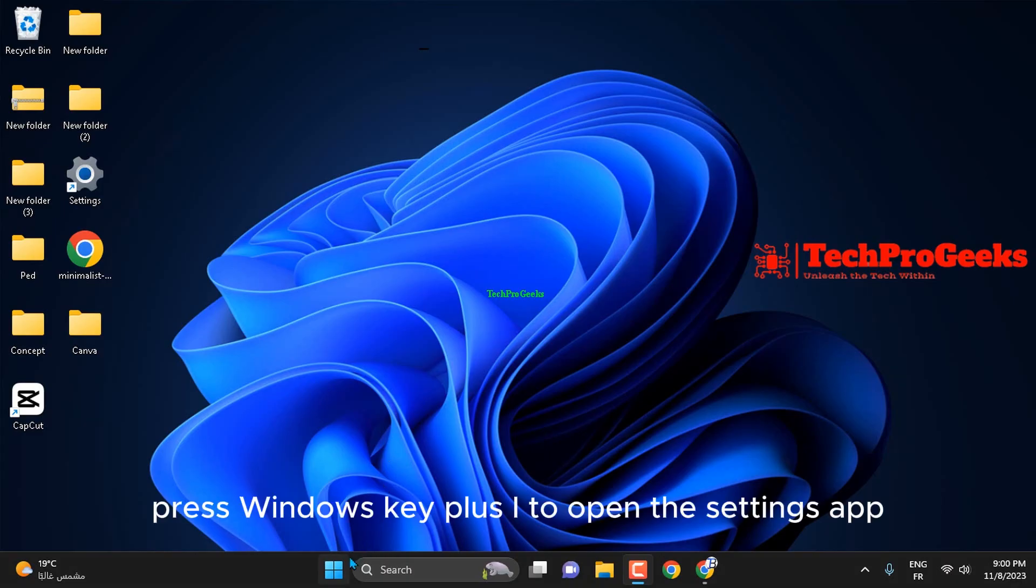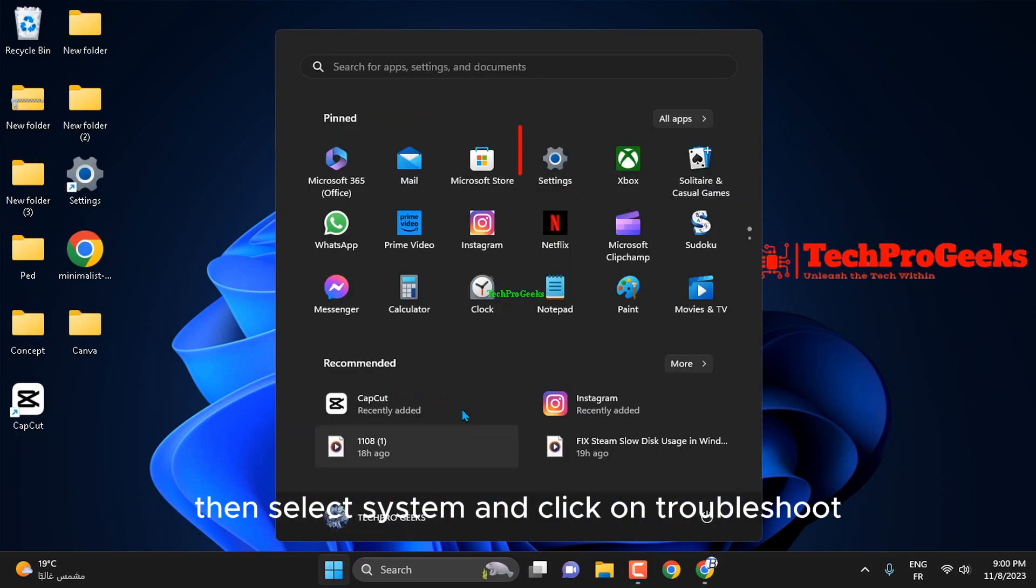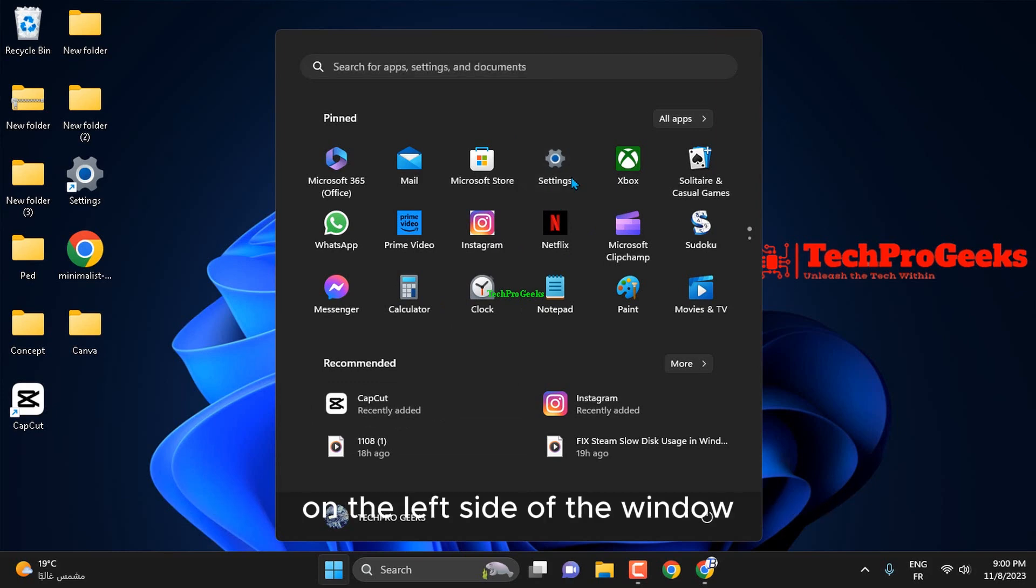Press Windows key plus I to open the Settings app. Then, select System and click on Troubleshoot on the left side of the window.